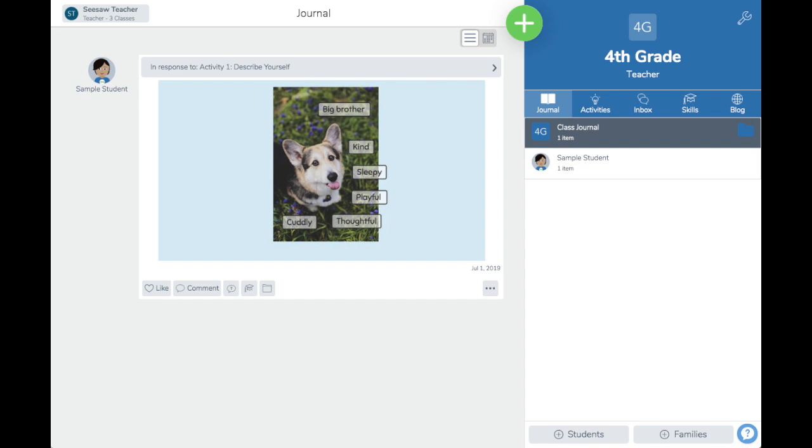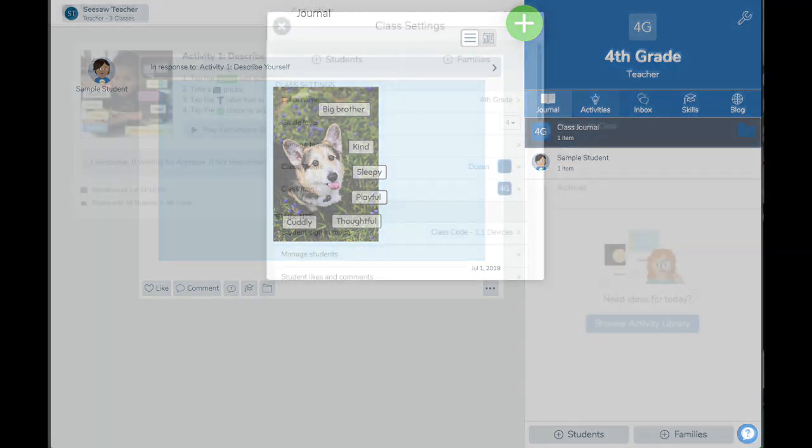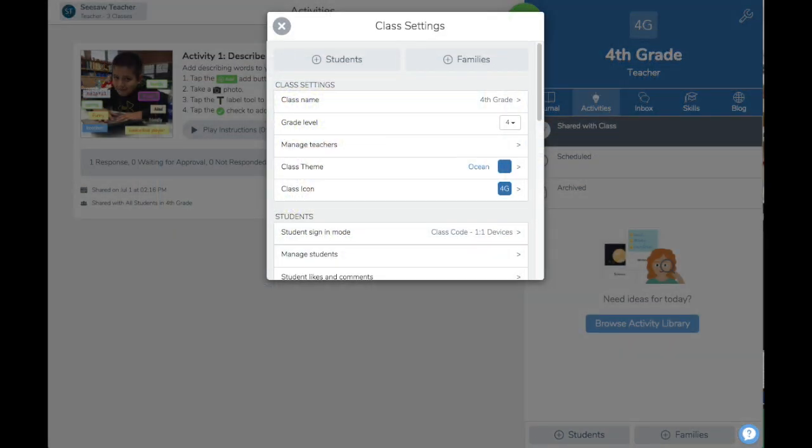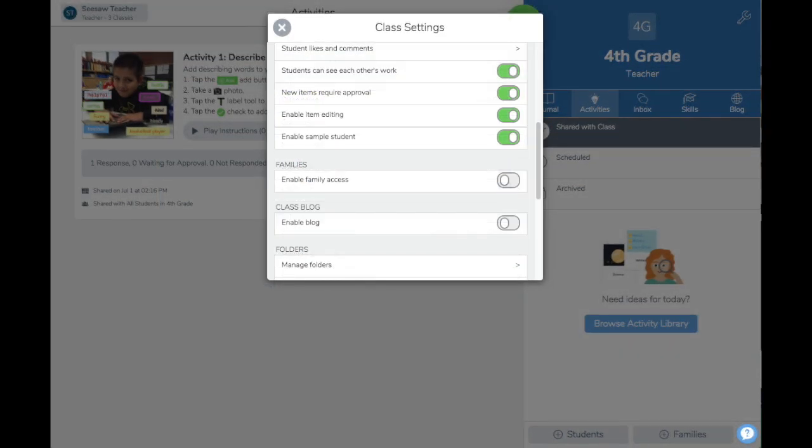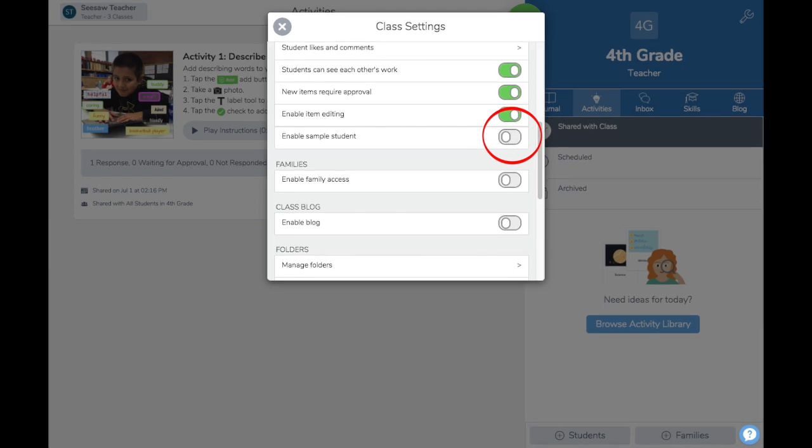You can disable or enable sample student in any of your classes by clicking the wrench icon, scroll to the student section, and toggle on or off enable sample student.